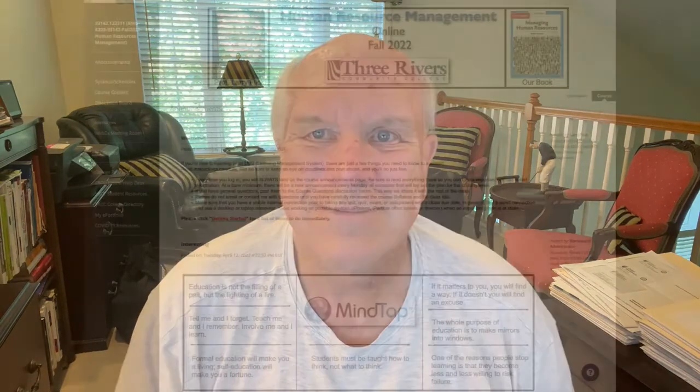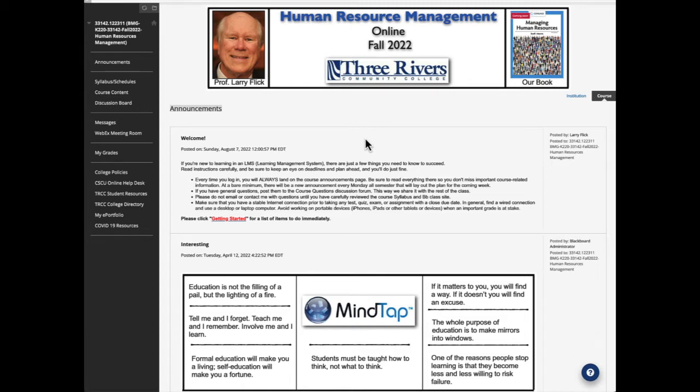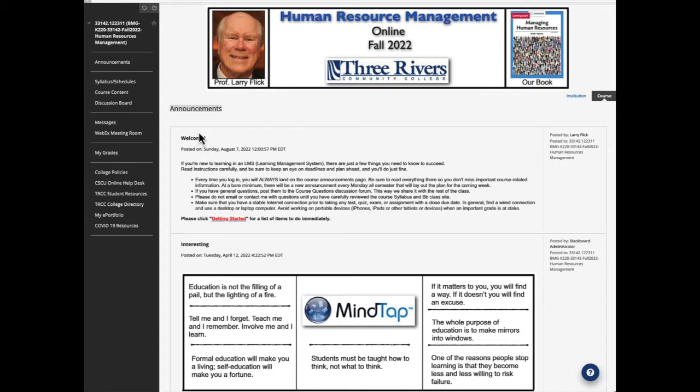Let's get started on our Blackboard class site. Hello again. Well, here we are on our Blackboard class website for Human Resource Management for the fall semester 2022. You will always land here when you enter our Blackboard class website. Each Monday, I will create an announcement which will appear on the top. The announcement will be giving you the assignments for the week.